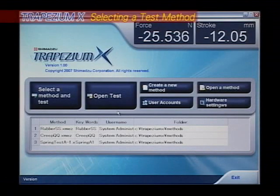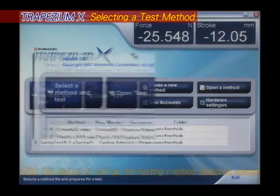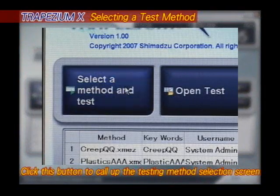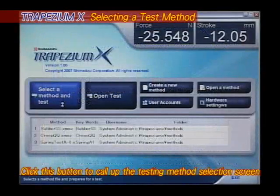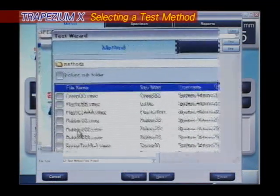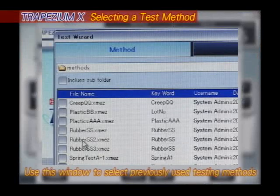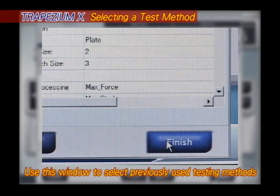To perform a test, first select the test parameters. In this case, parameters have been saved from a previous test, so there is no need to specify the same parameters again. This allows you to perform the actual test right away.